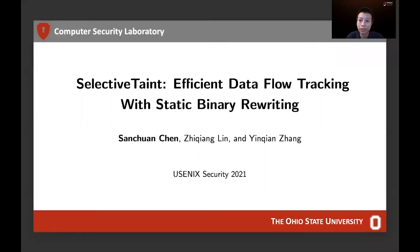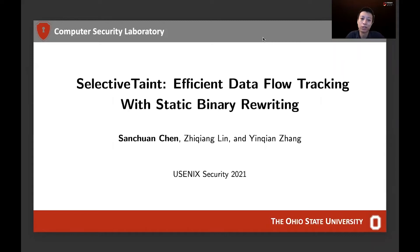Hello, everyone. My name is Central Chen. I'm from the Ohio State University. Our paper is 'Selective and Efficient Data Flow Tracking with Static Binary Rewriting.' This is joint work with Professor Jiqiang and Professor Yingxian Zhang from the Ohio State University.